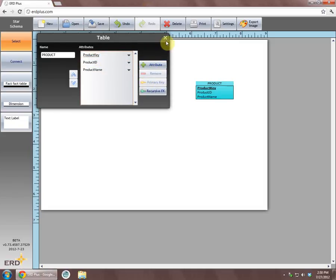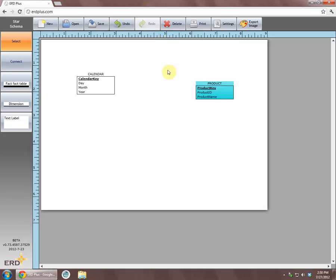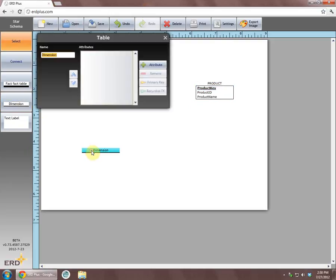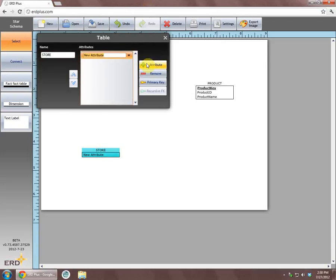Next, we will create dimension store with columns store key, store ID, and store zip. Column store key is a primary key column.